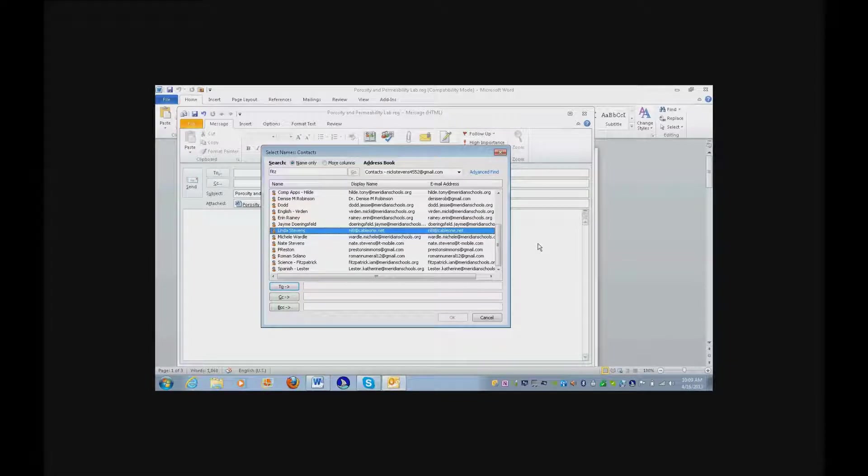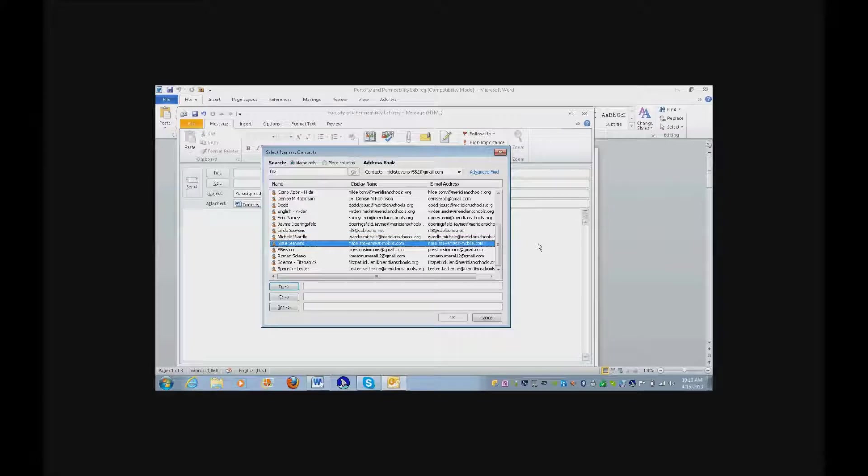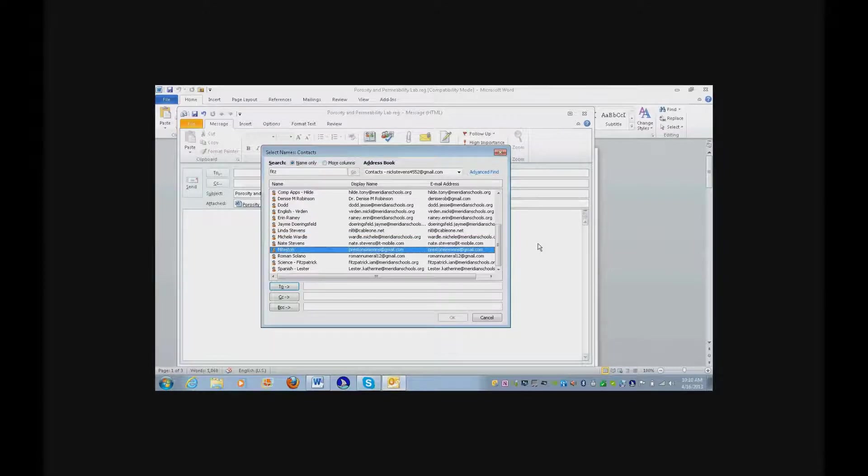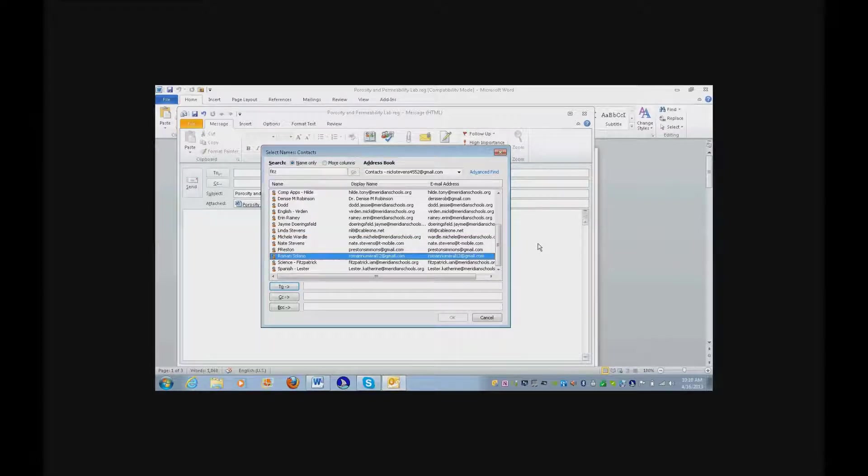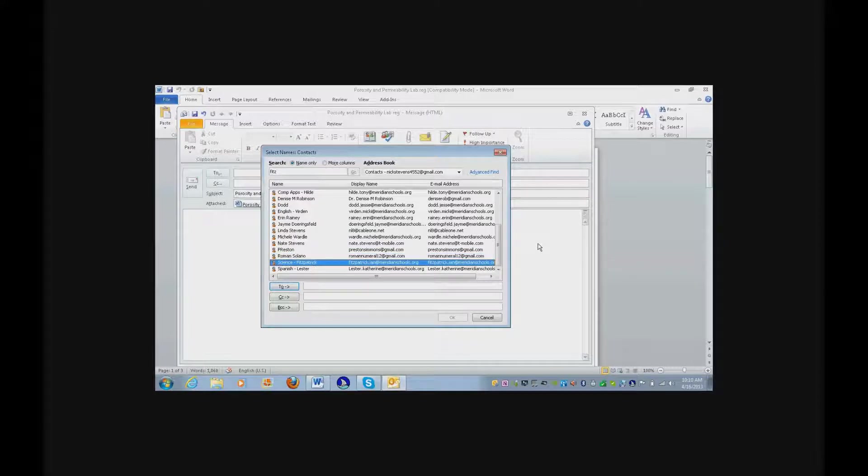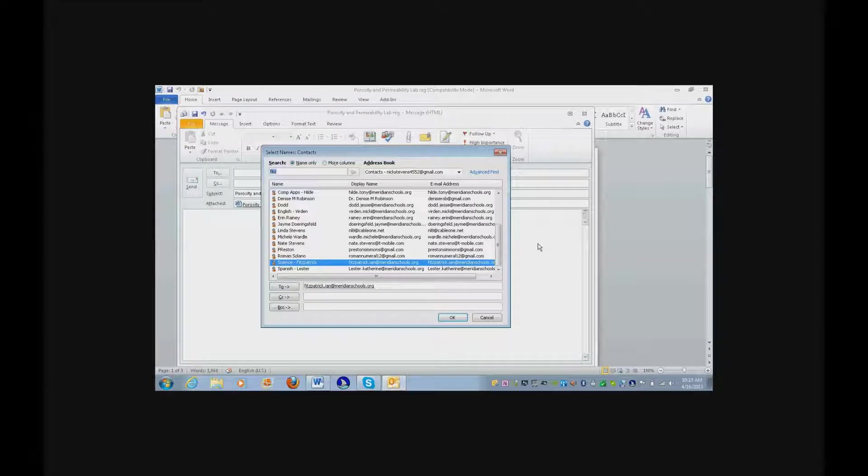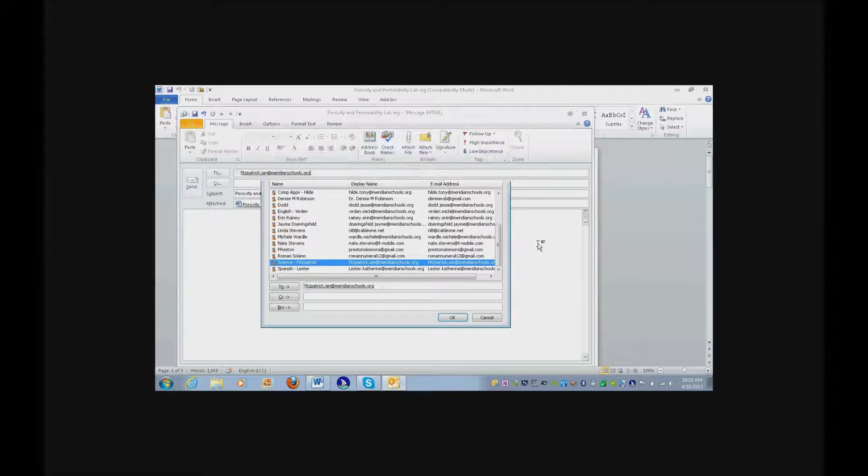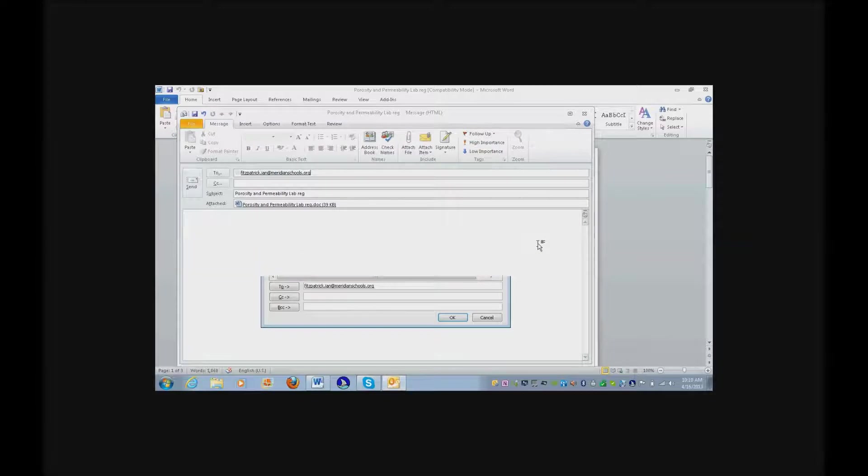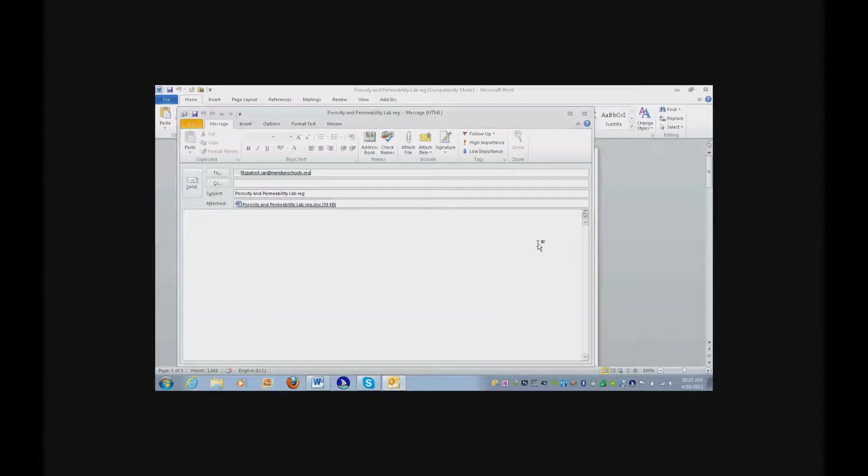Down arrow. Oh, you called it Science Fitzpatrick. Now hit enter and it will insert it. And enter again to close. That's another way to do it.